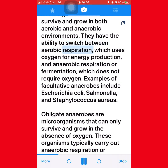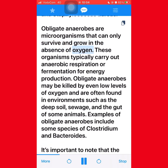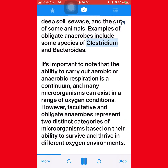Facultative anaerobes have the ability to switch between aerobic respiration, which uses oxygen for energy production, and anaerobic respiration or fermentation, which does not require oxygen. Examples of facultative anaerobes include Escherichia coli, Salmonella, and Staphylococcus aureus. Obligate anaerobes are microorganisms that can only survive and grow in the absence of oxygen, and may be killed by even low levels of oxygen. Examples of obligate anaerobes include some species of Clostridium and Bacteroides. Facultative and obligate anaerobes represent two distinct categories based on their ability to survive in different oxygen environments.